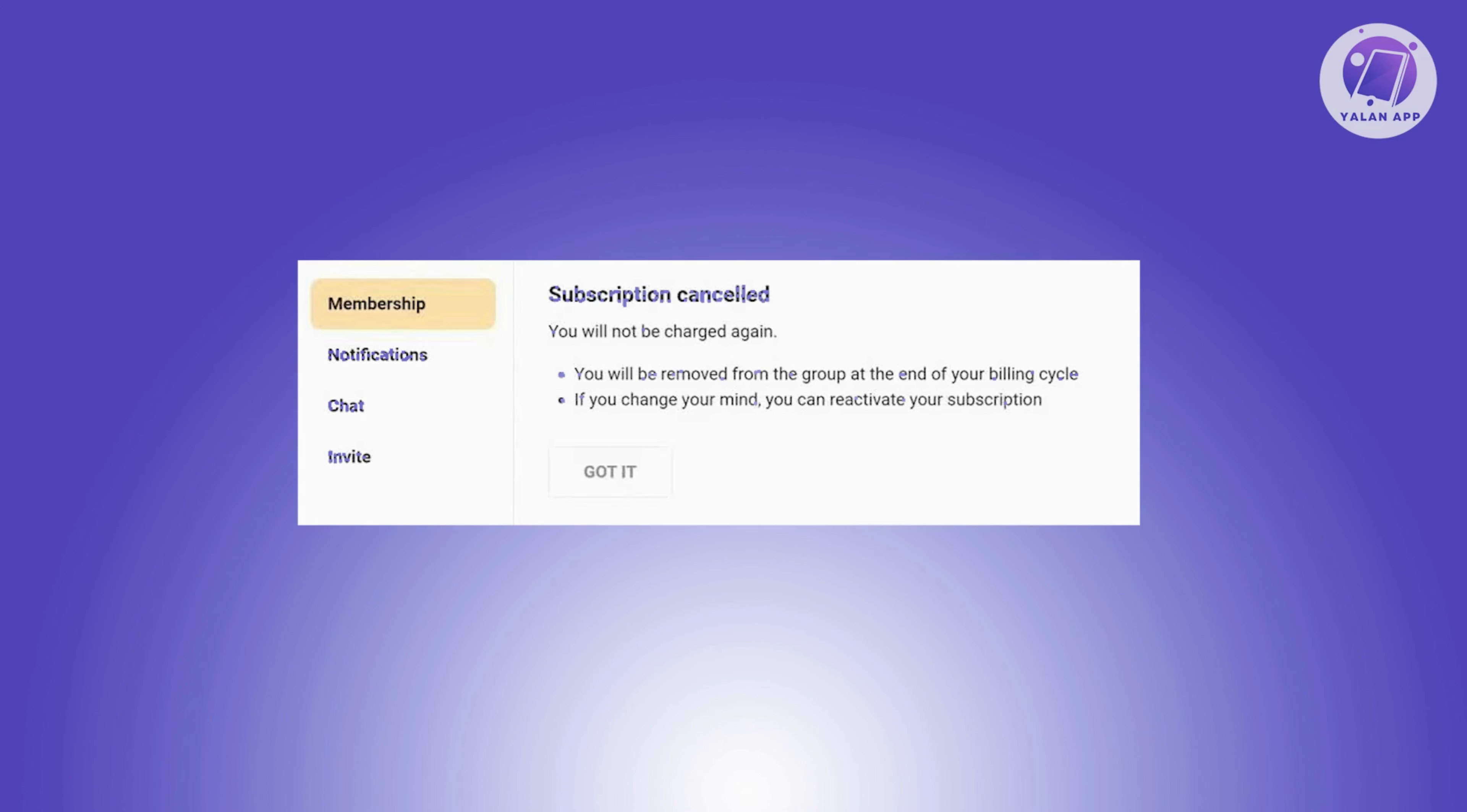You have until the end of your current month's subscription or before the next billing cycle. This means there are still a few days that you can access your Skool subscription as long as your current subscription that you've already paid for is still active.